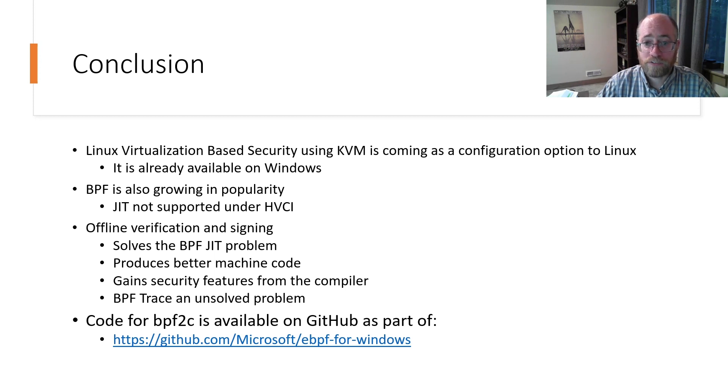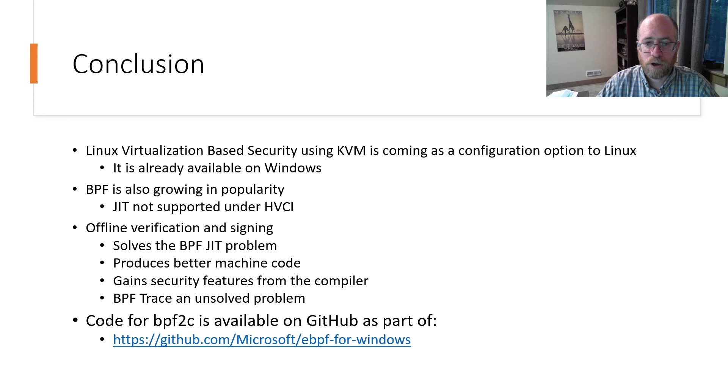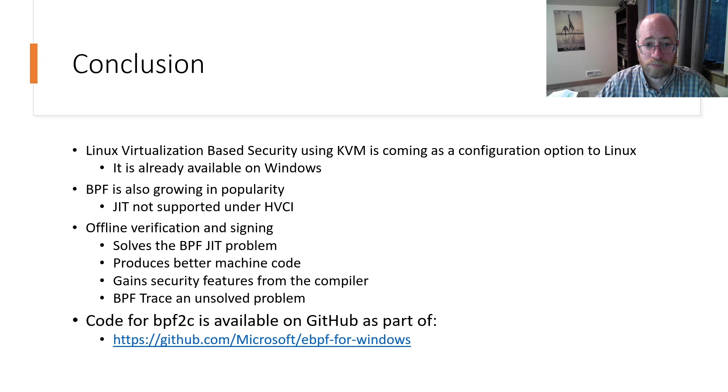But this poses a conflict as JIT and HVCI are fundamentally incompatible.